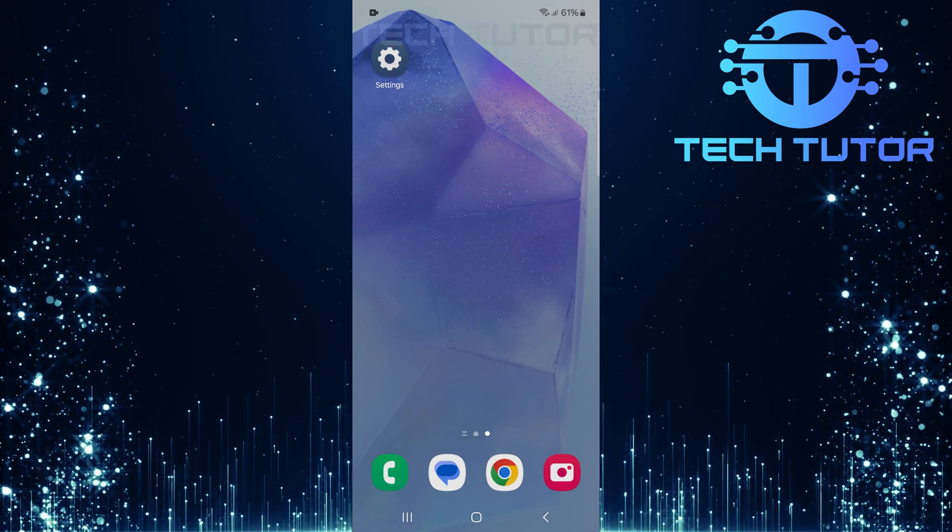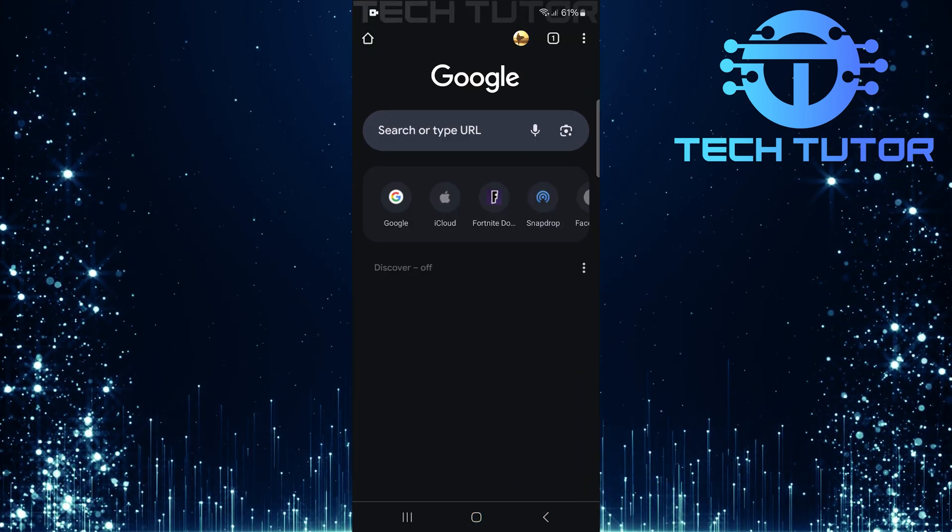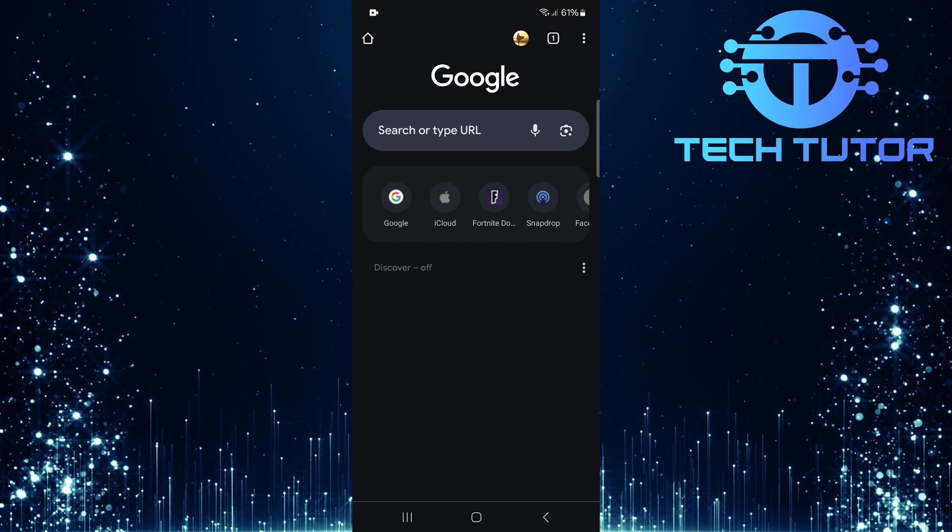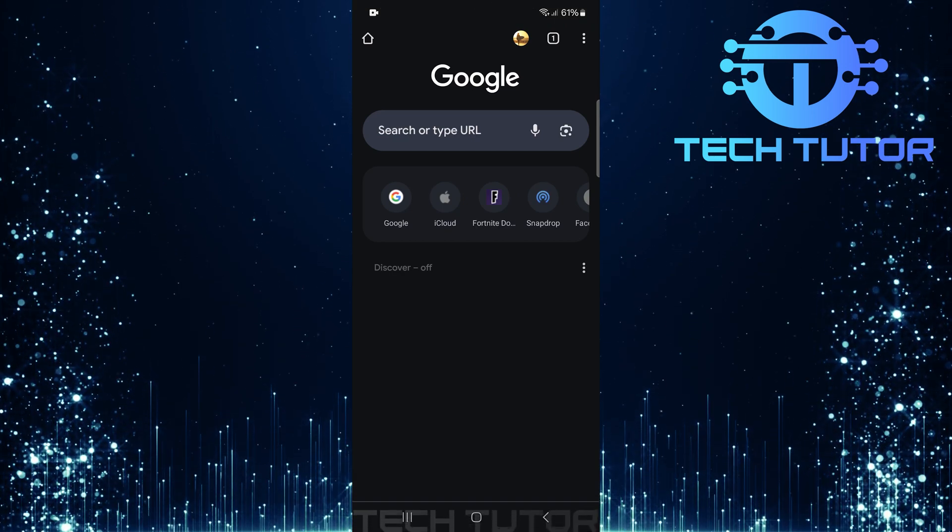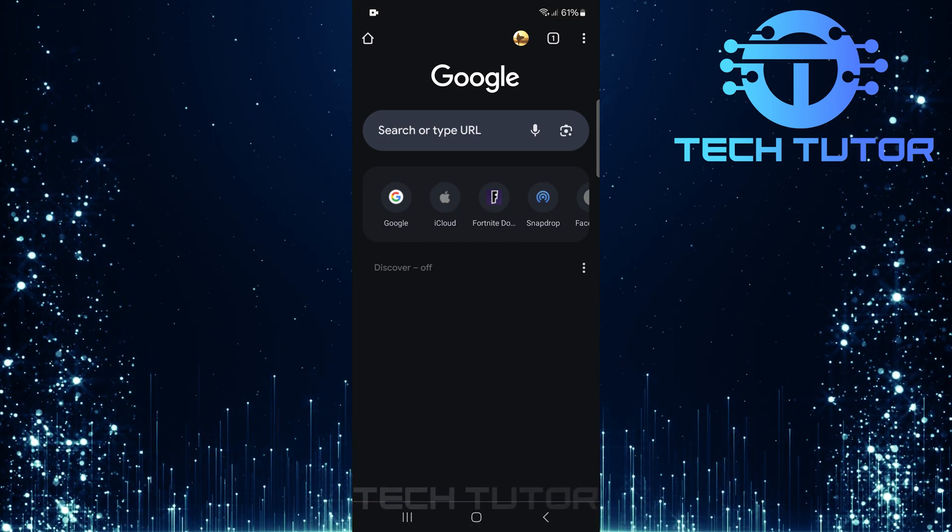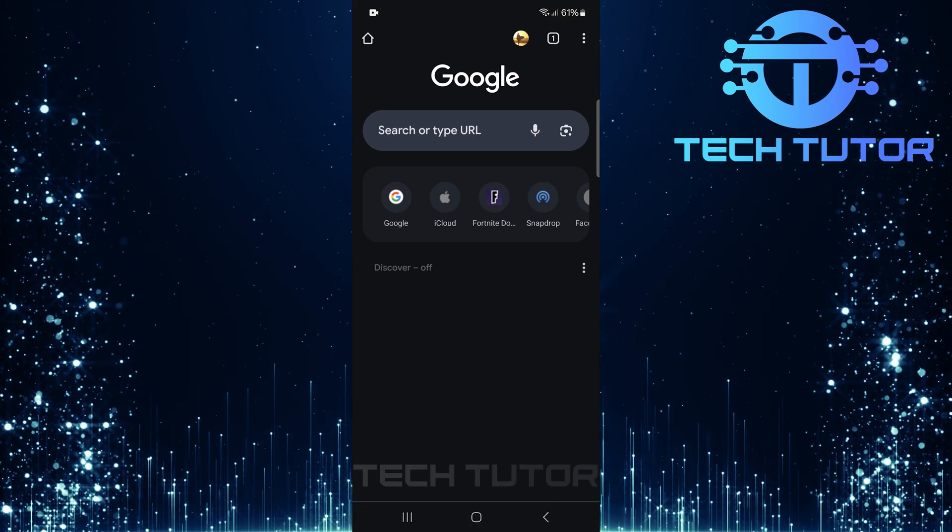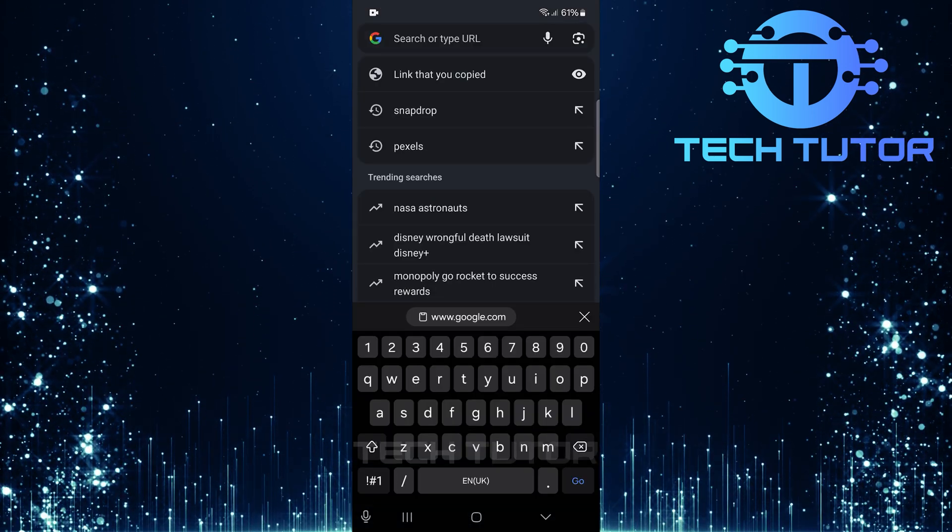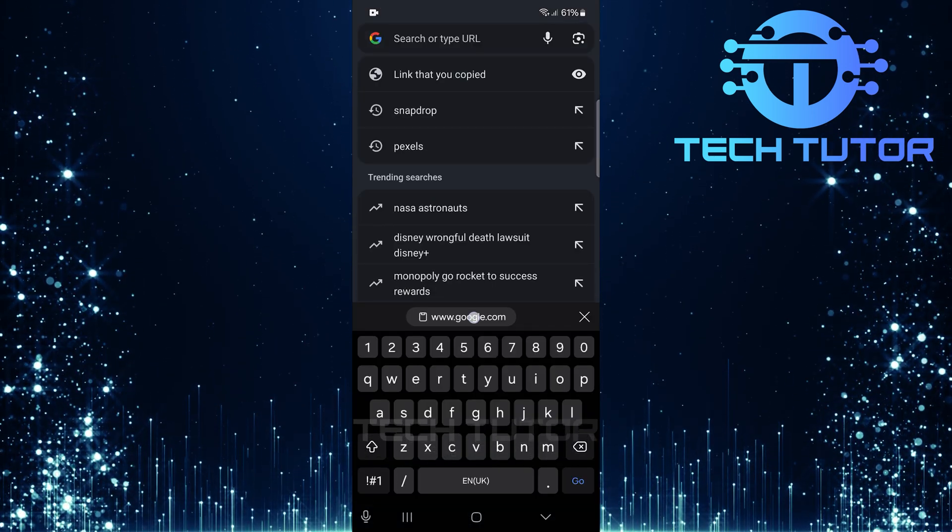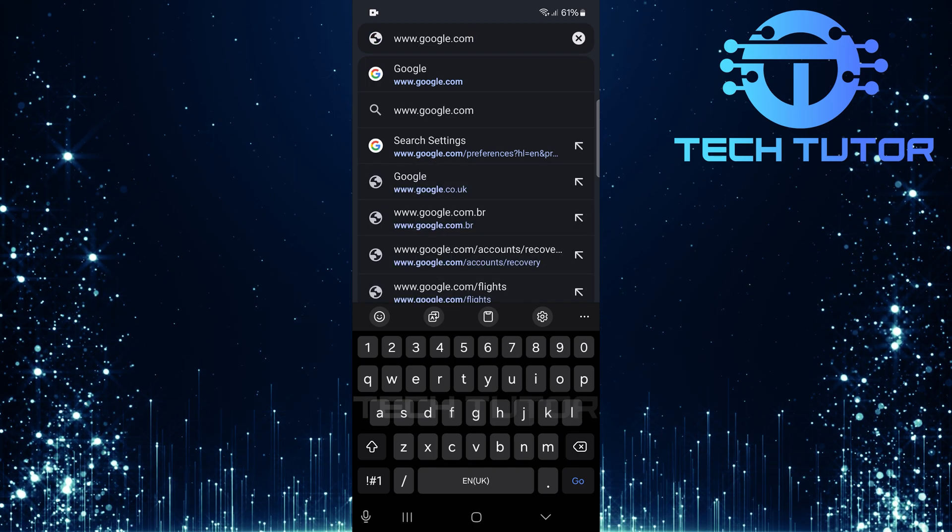To get started, open up the Google Chrome web browser and then tap on the URL bar at the top of your screen. Type in google.com and then tap go.